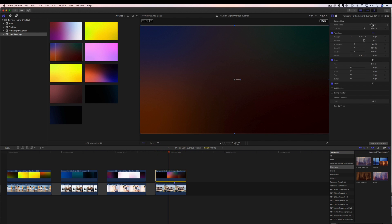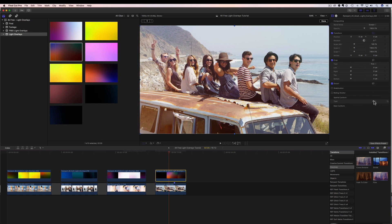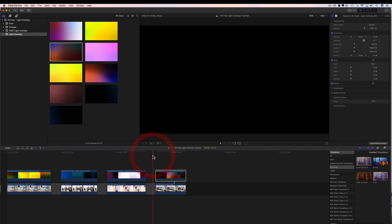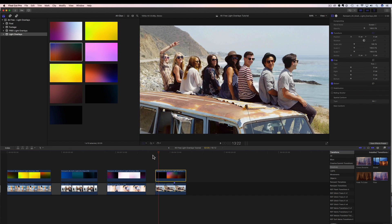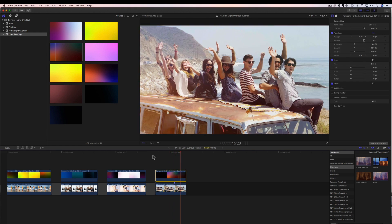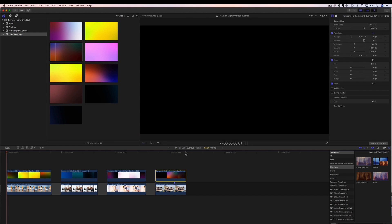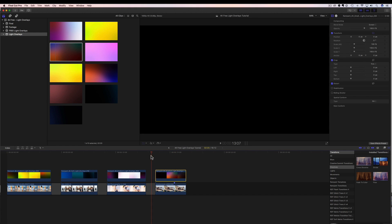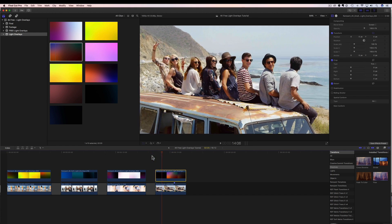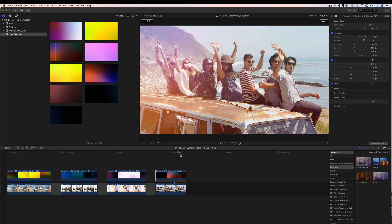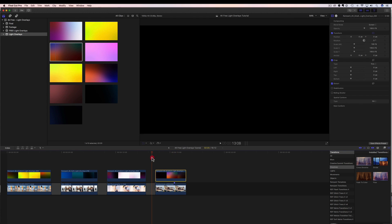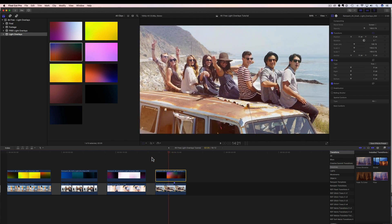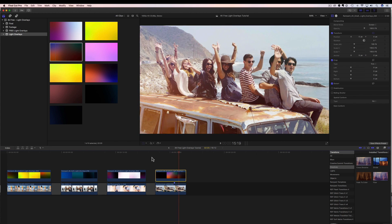And now we have to blend it. So we come up here to our inspector, change it from normal to screen, and then fit to fill. And if we rewind this and play it through. So now we have this really cool flare and it actually works right when they put their hands out, like it actually works perfectly. So that's really nice. Love it.